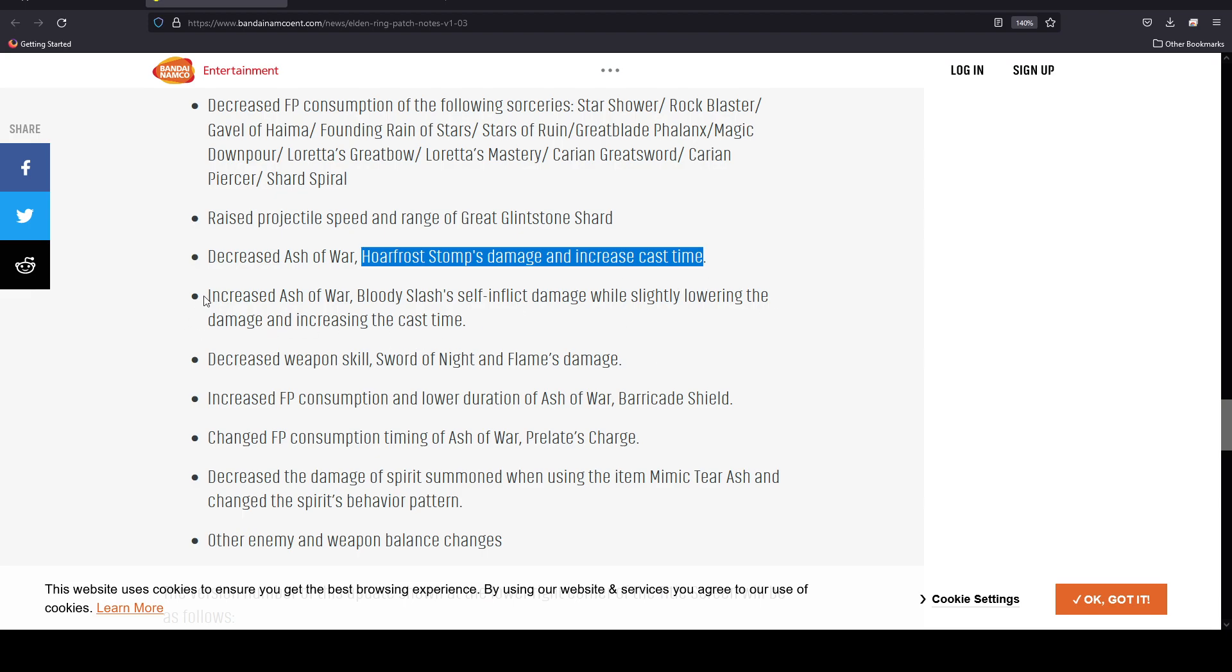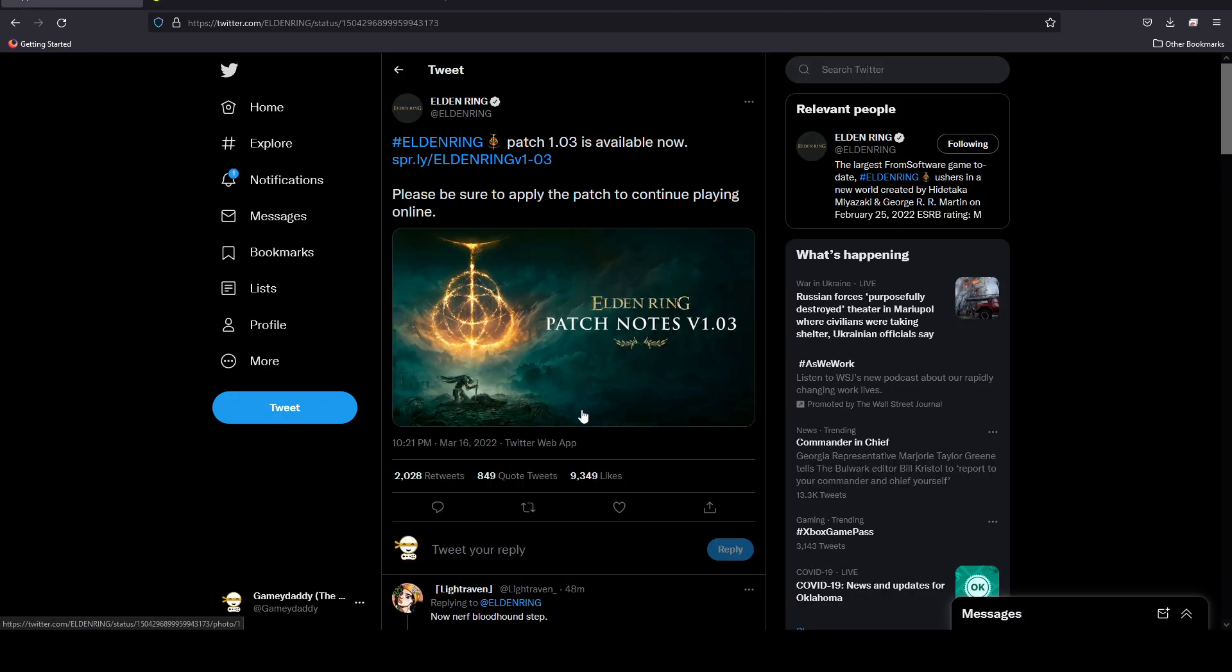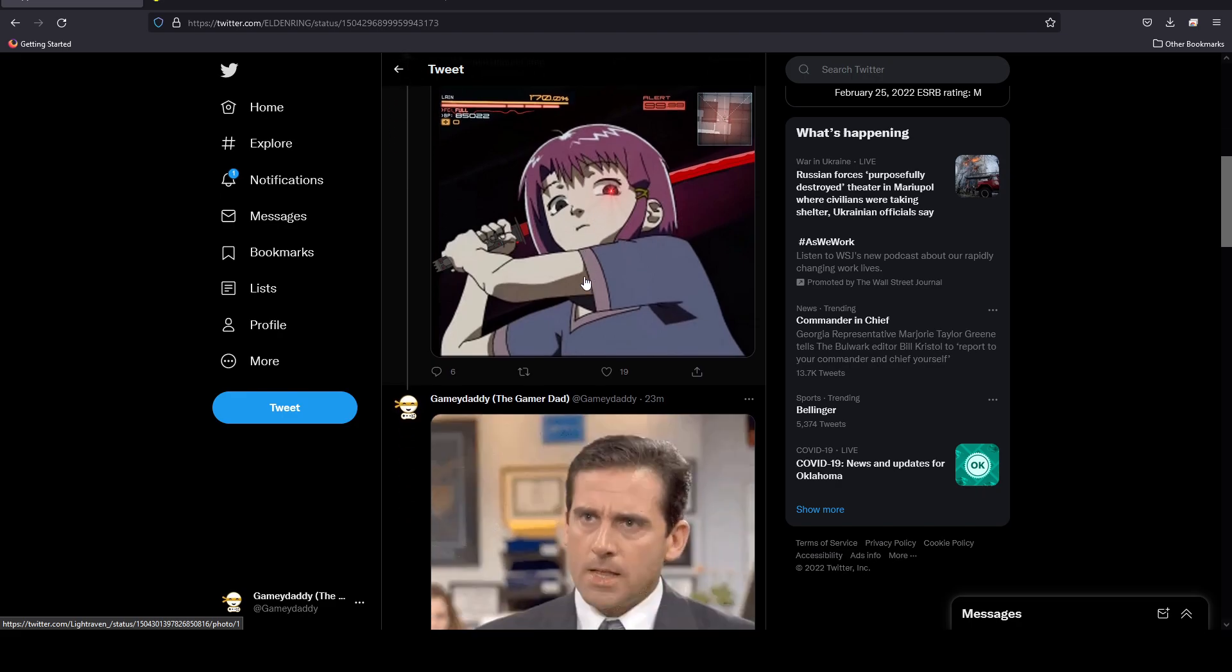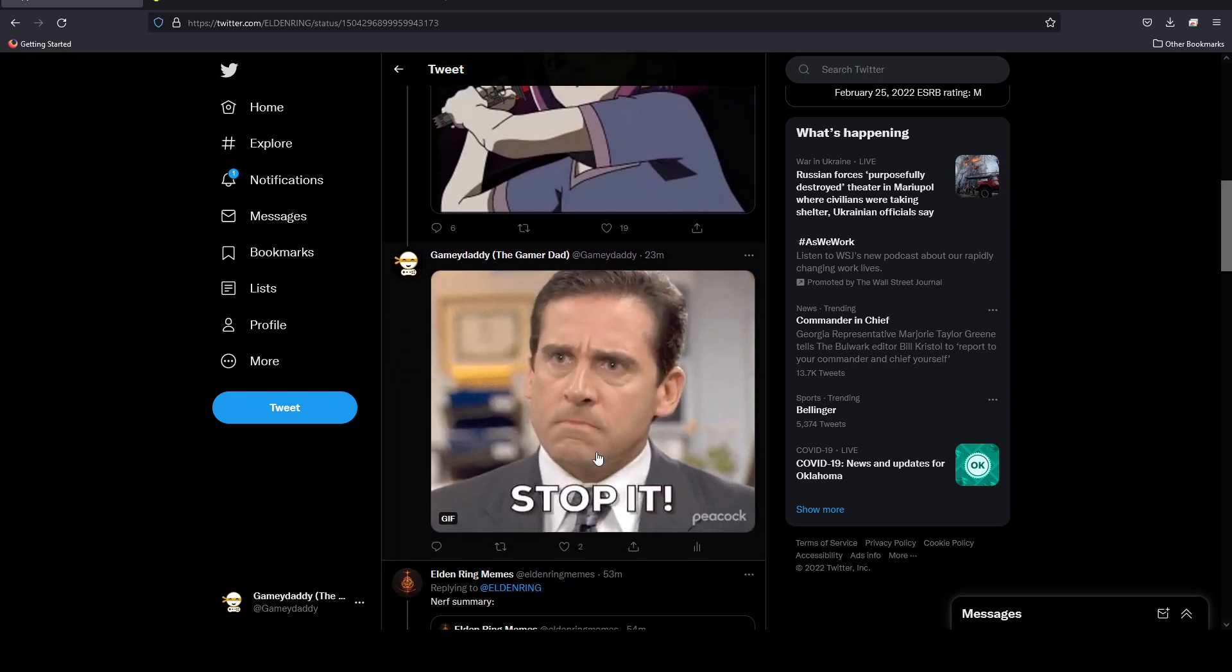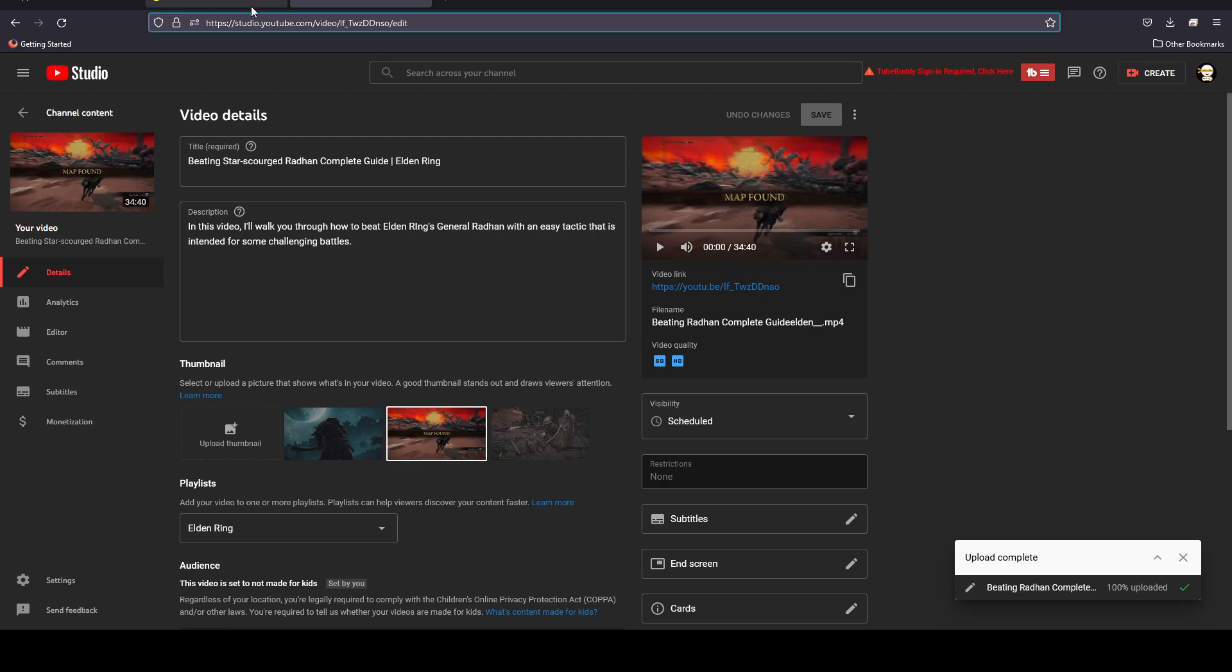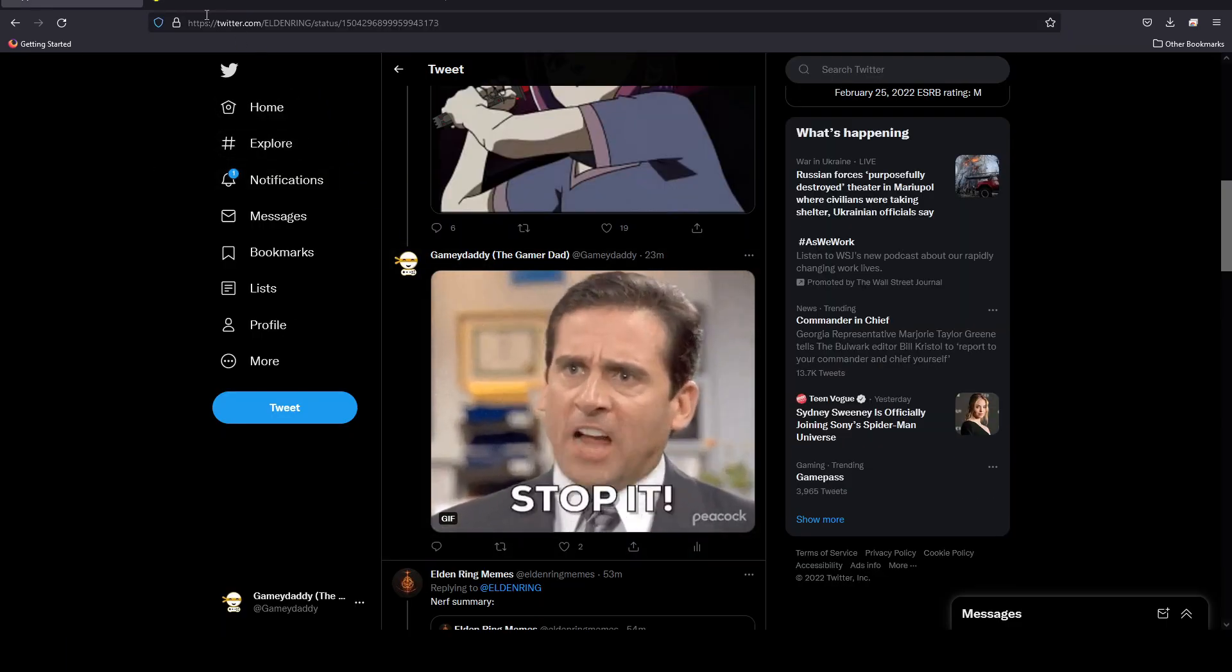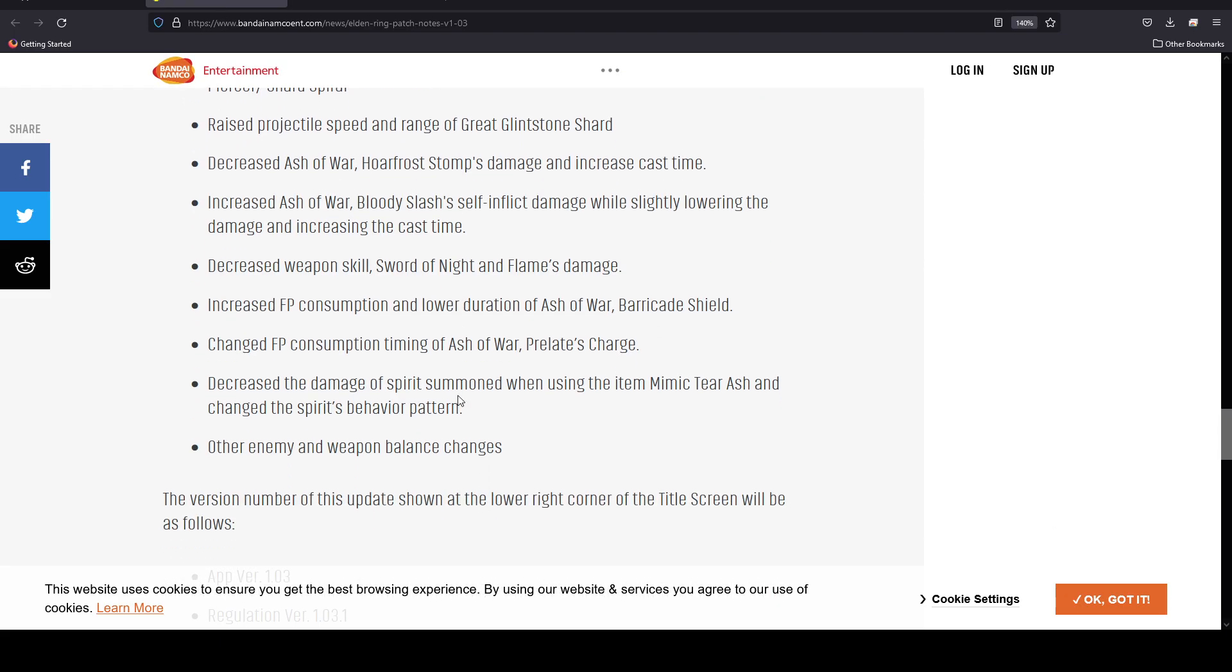They increased the Ash of War Bloody Slash self-inflicted damage while slightly lowering the damage and increasing the cast time. I'm interested to see how this works. I use basically dual katanas with a lot of strength and some dex, and I don't necessarily add too much there. I use the Bloodhound Step. I saw someone call for nerfing the Bloodhound Step and it was really funny to see. I just put this comment here saying stop it, because there is an enemy NPC that actually does move like that.